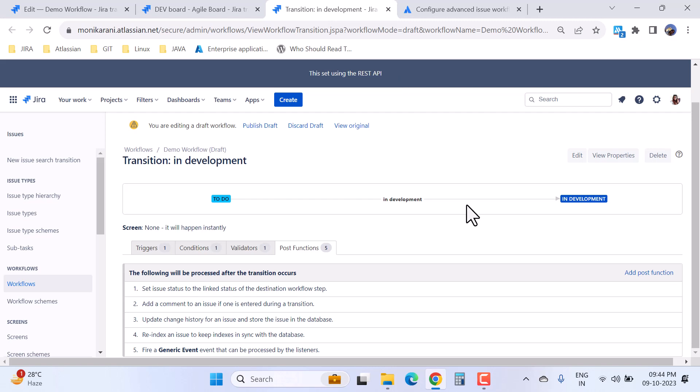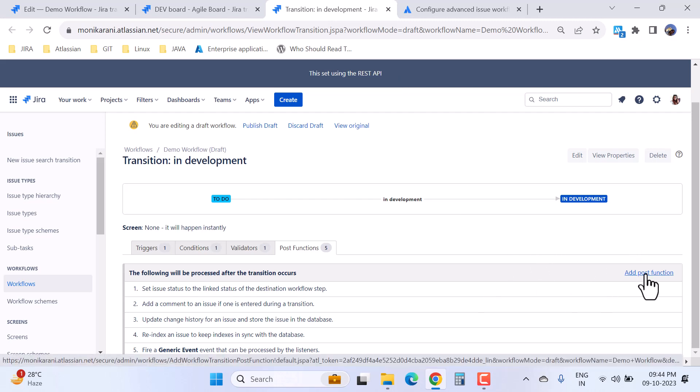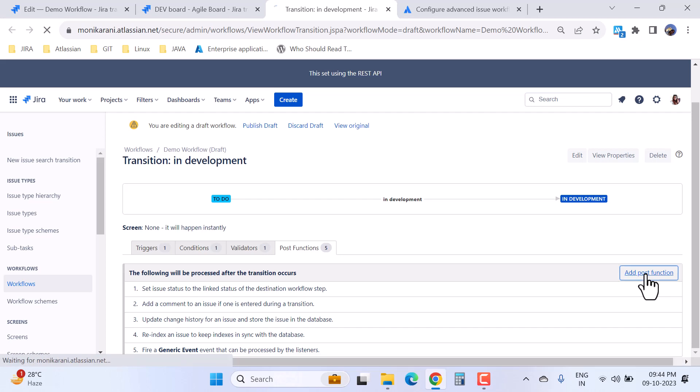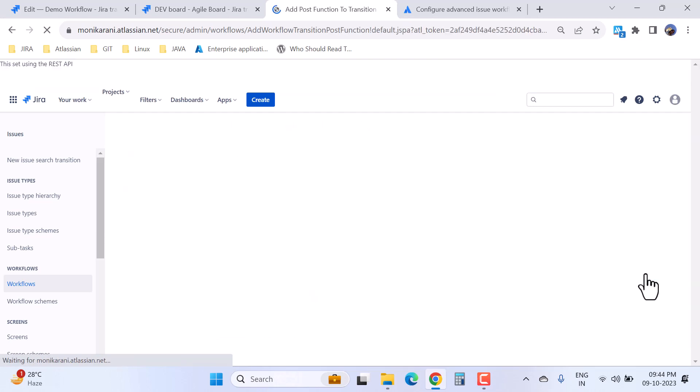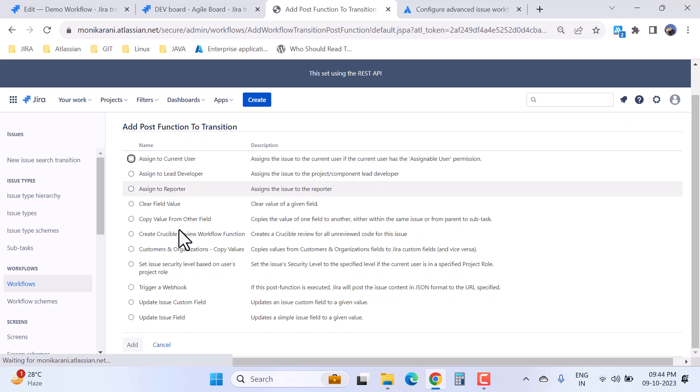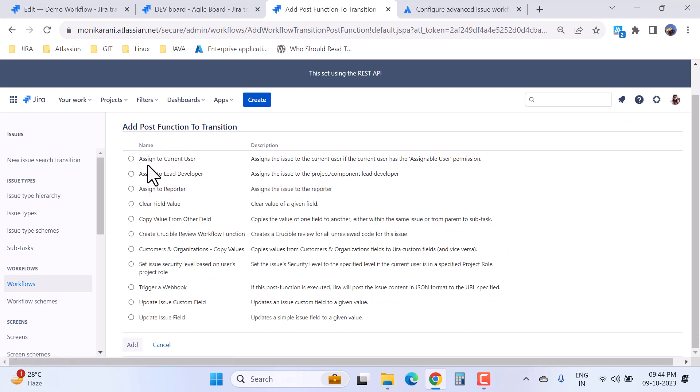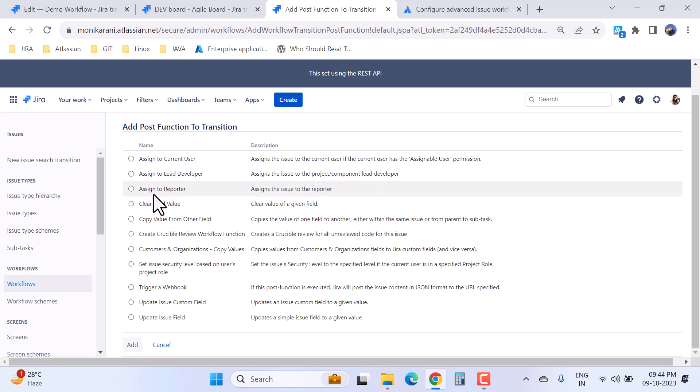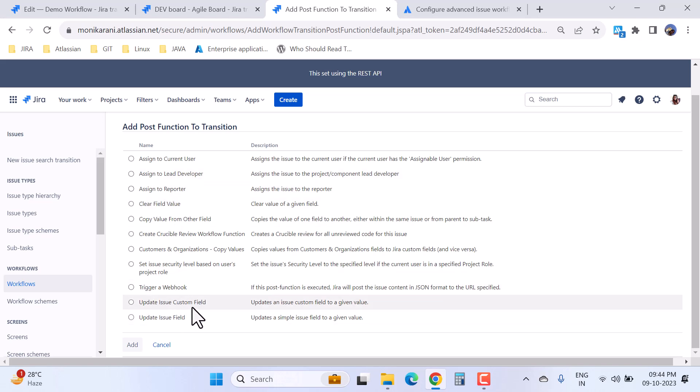Here I'll tell you how you can create the post function. Here we have an option to add a post function. I can go and click on the post function and here I have a lot of post functions available like assign to current user, assign to lead developer, assign to reporter, trigger a webhook, update issue custom field, and update issue field.